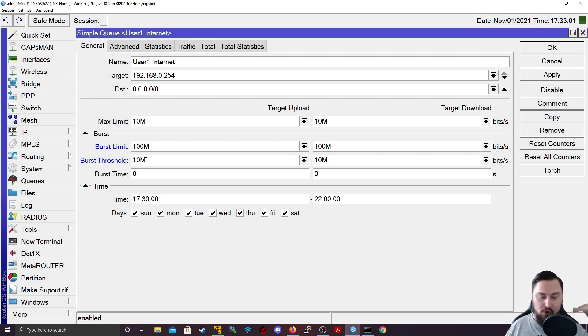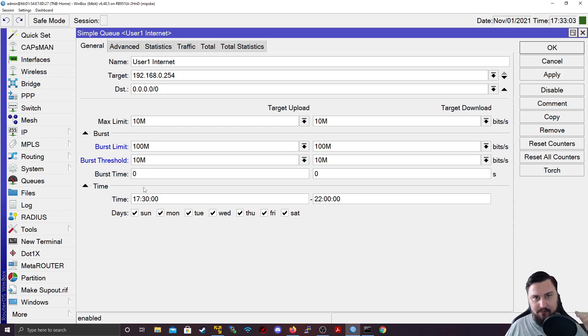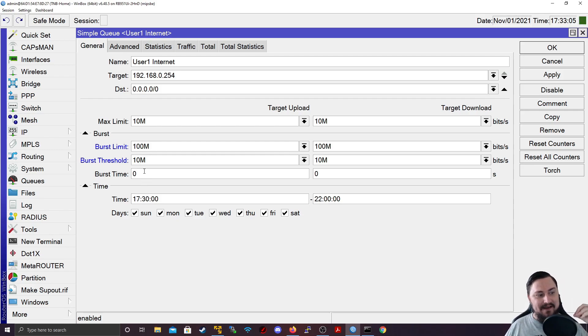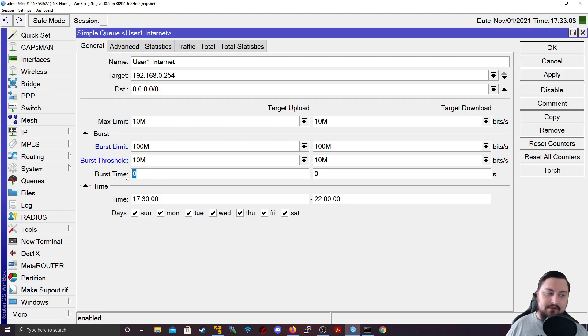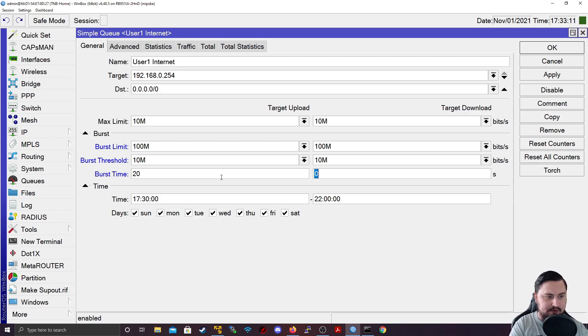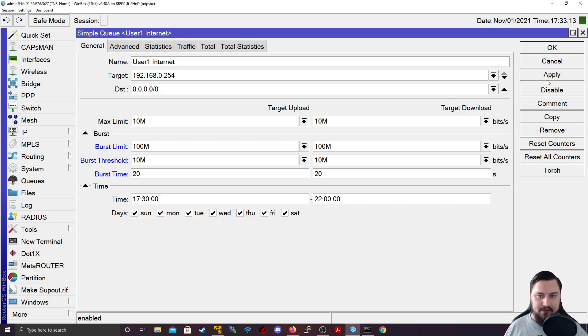So the moment I hit my normal max limit, I want to start bursting, I want to go up to 100 megabits. And now I've got my burst time, which I can set. So let's maybe set this for 20. And then I'm going to apply this.